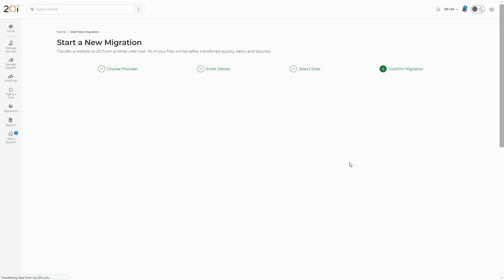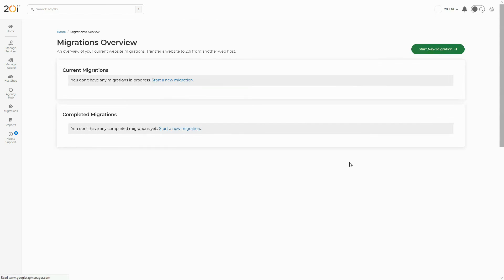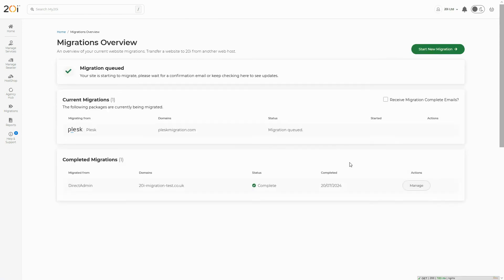You'll then be taken to the migration overview page, which displays the migration as queued. Whenever an update on the migration status is available, the user interface will update with new information regarding the migration.